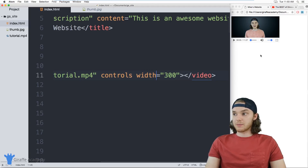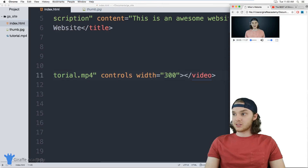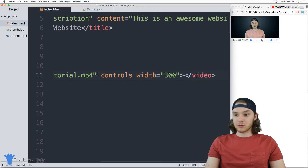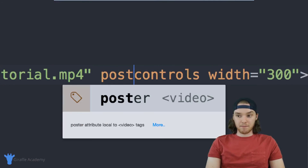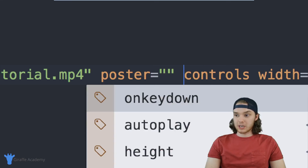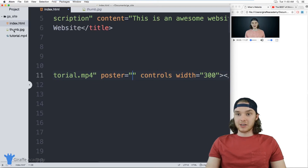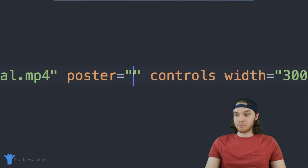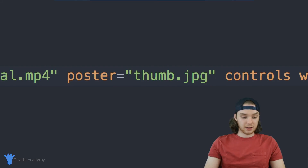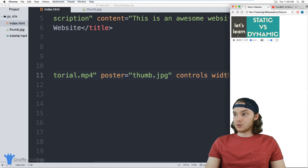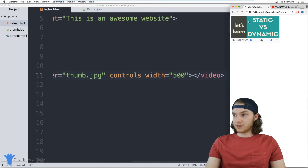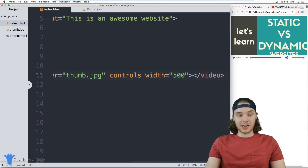Another thing I can do is control the thumbnail of the video. When I refresh the page, it just gives me a picture of the first scene of the video. But if I have a specific thumbnail, I can also use that by adding a poster attribute. Inside of these quotation marks, I can pass this an image file. Over here I have this thumbnail image, which is actually the thumbnail for that video on YouTube. So I can open up my index.html file again and put in thumb.jpeg. Now when I refresh my page, it's going to use that thumbnail for the video instead of just showing the first frame.